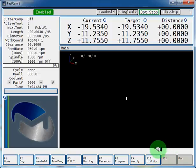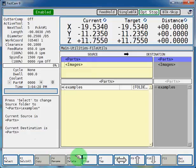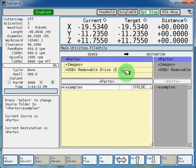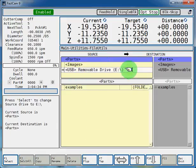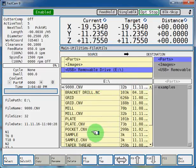Then select F10 utility, F5 file utilities. Now you can see your USB removable drive is listed as a source. So we'll select that and that's going to show all your programs that are on your USB device.